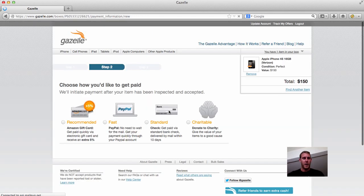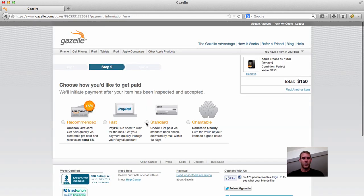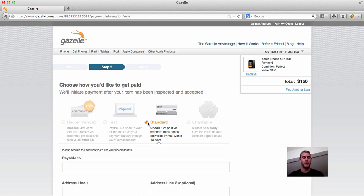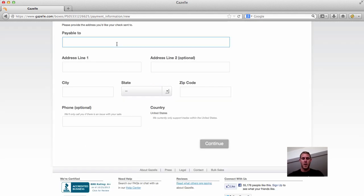Say how you want to get paid. You can get an Amazon gift card, you get an extra 5%, do it through PayPal, they'll send it as soon as they get the phone in the mail, or you can just do a standard check, which comes through the mail.